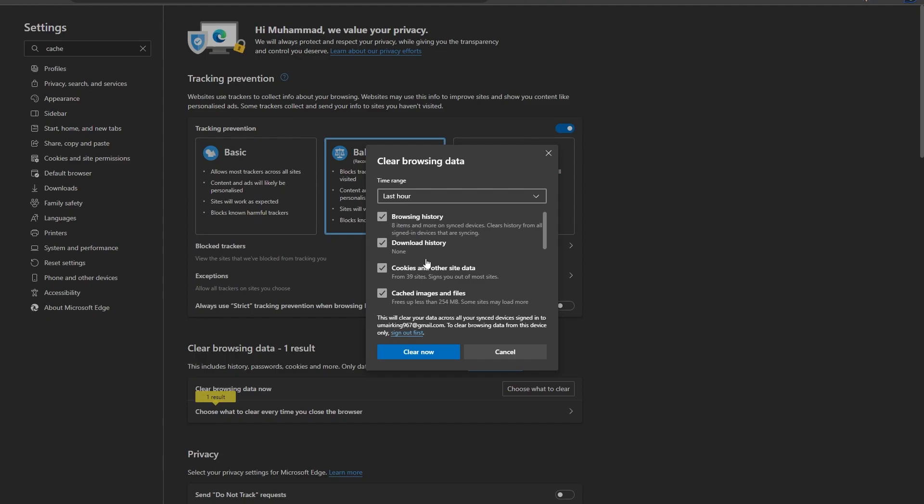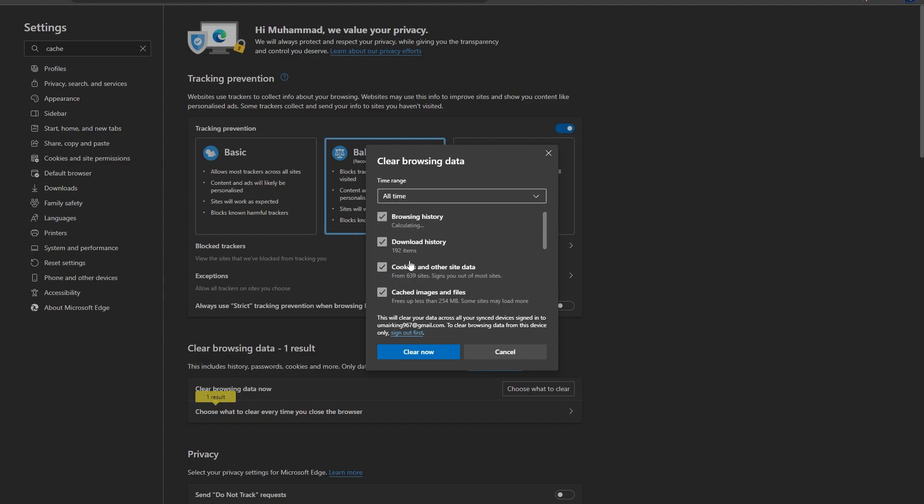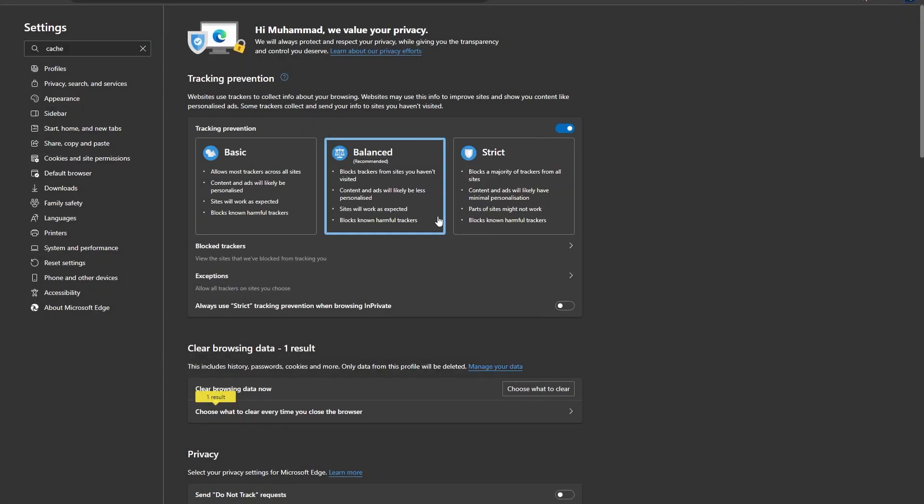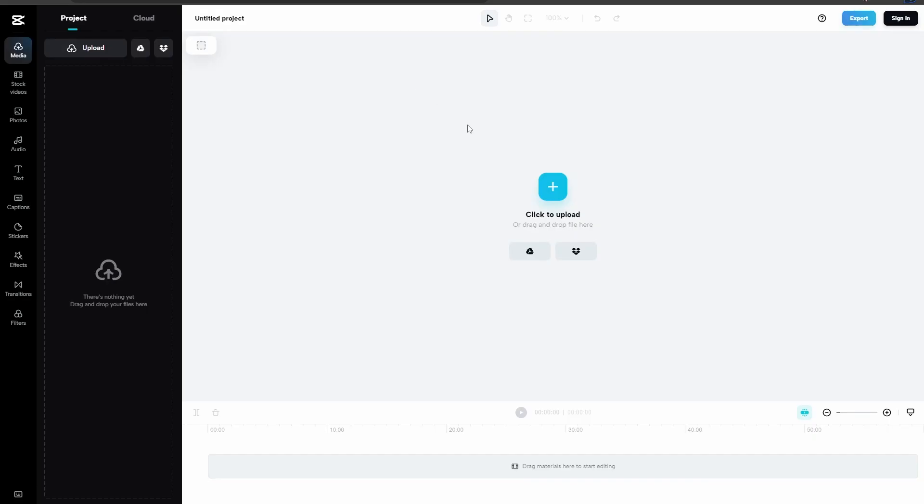So you just clear them out, make sure to drop this down and select to all time and click on clear now and that will hard reset your browser and hopefully you will get all of your elements back.